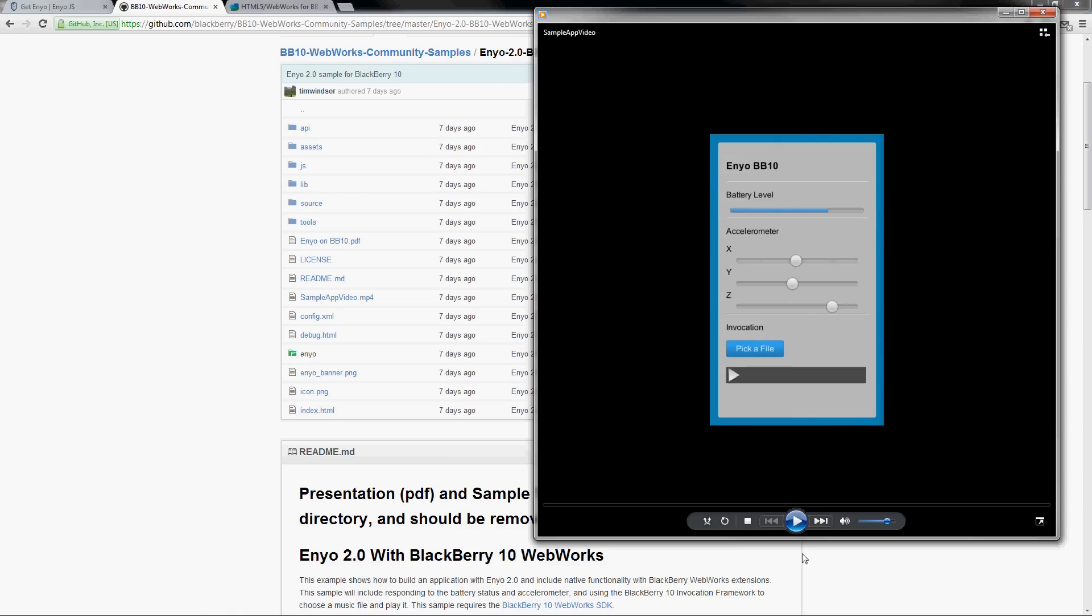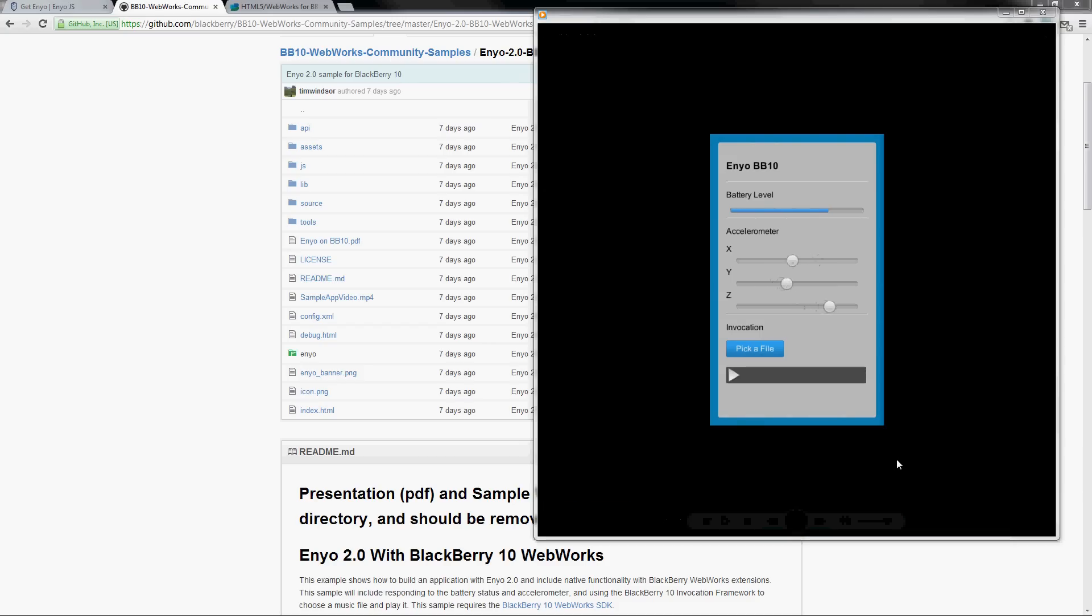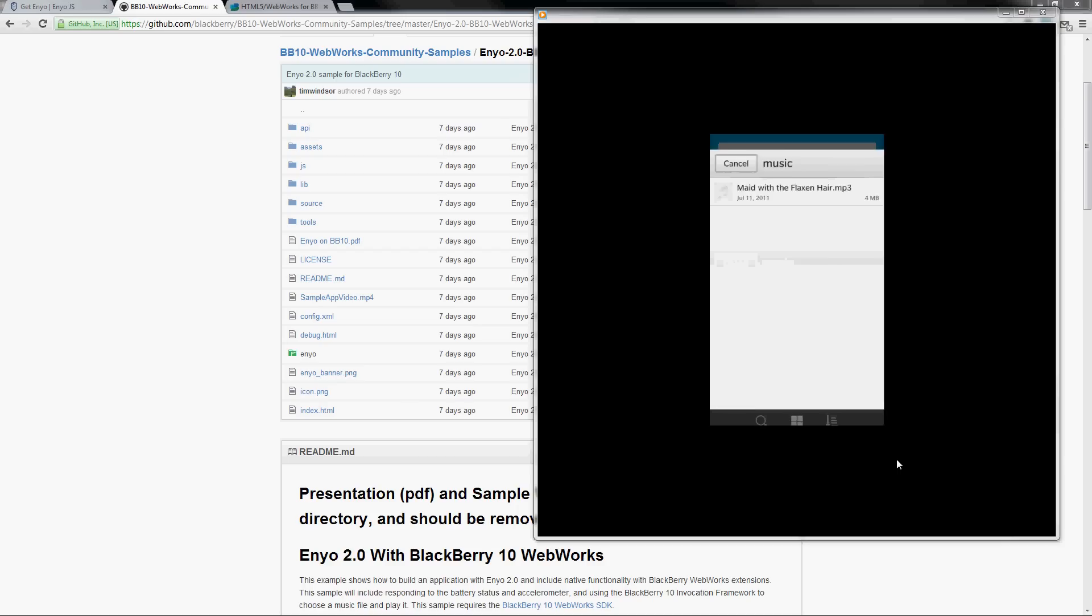So this is the sample, a simple sample that listens to the accelerometer through the HTML5 device motion API and uses these sliders to show that.